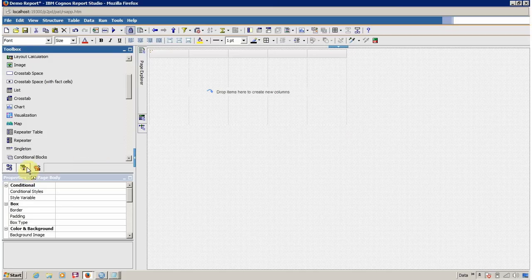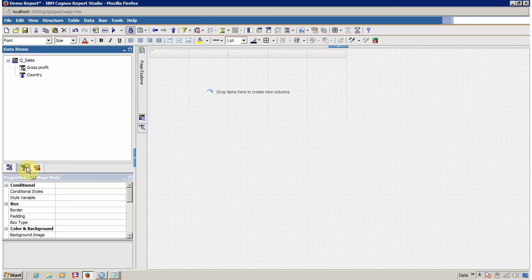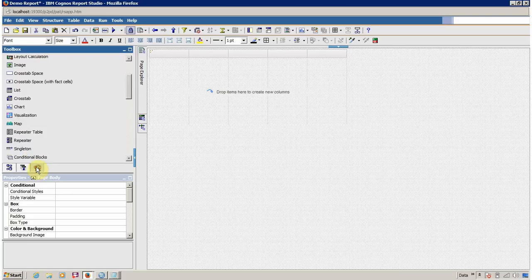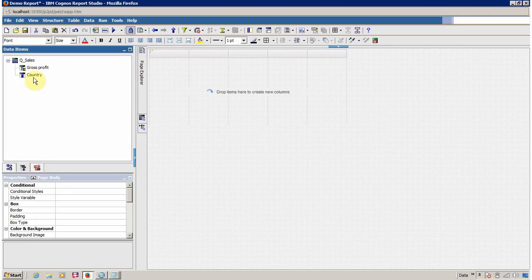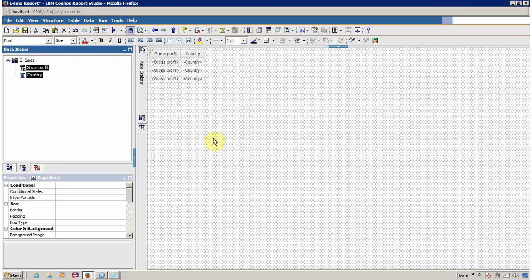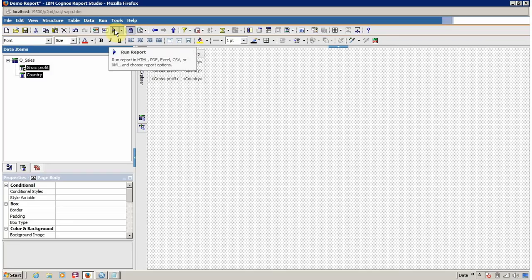Next we have to add the required columns inside our list. For this you have to click on Data Items, select your required columns, and drag and drop them here. Congratulations — your first report is created with a query and a list. It's time to execute. For execution you have to click on the blue icon.